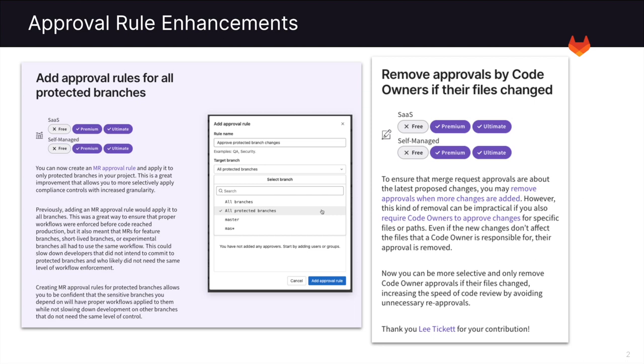We've also added the ability to remove approvals by code owners only if their files change. That way you can be more selective and only remove code owner approvals if their files change, increasing the speed of code reviews by avoiding unnecessary re-approvals.